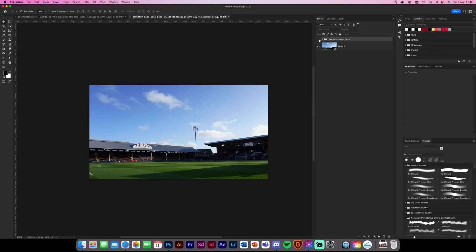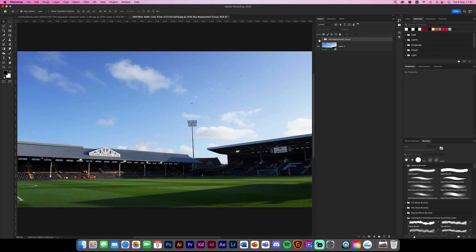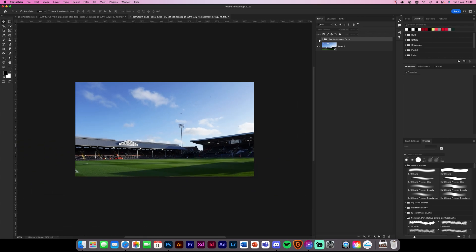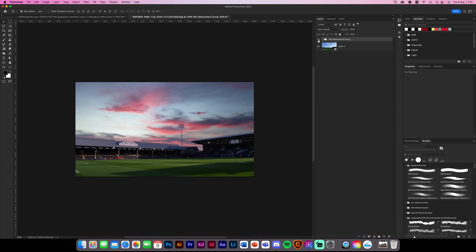If you're making a manipulation and you want to manipulate an image — the bottom of it's perfect but the sky is a little bit funny — you can use this technique basically to change the sky. So there's not really much more for me to say than that. We'll get straight into it in a minute.